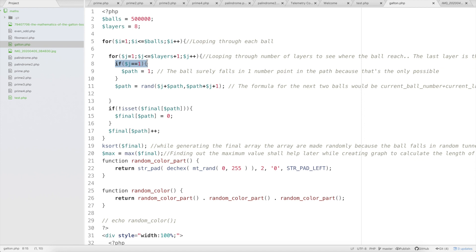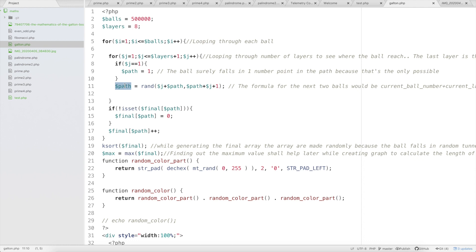In the first layer, there's only one possible starting point, so I create a variable called `path` and set it to 1 when `j` equals 1 — the ball surely lands on point 1. For any subsequent layer, I need to find the next two possible values from the current path point and randomly choose one using PHP's `rand()` function.